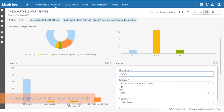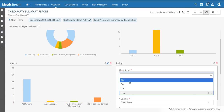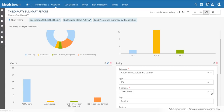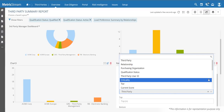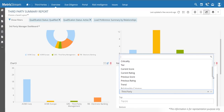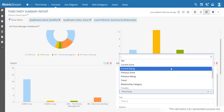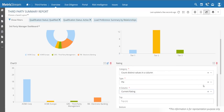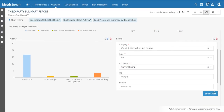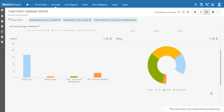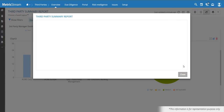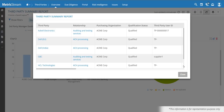For example, you might create a pie chart by rating and by third-party tier, selecting current rating or previous score. The system processes that data and displays how many third parties are medium risk, low risk, and high risk — with no configuration required on the user side. You can click on the pie chart to see all high-risk third parties in that group.